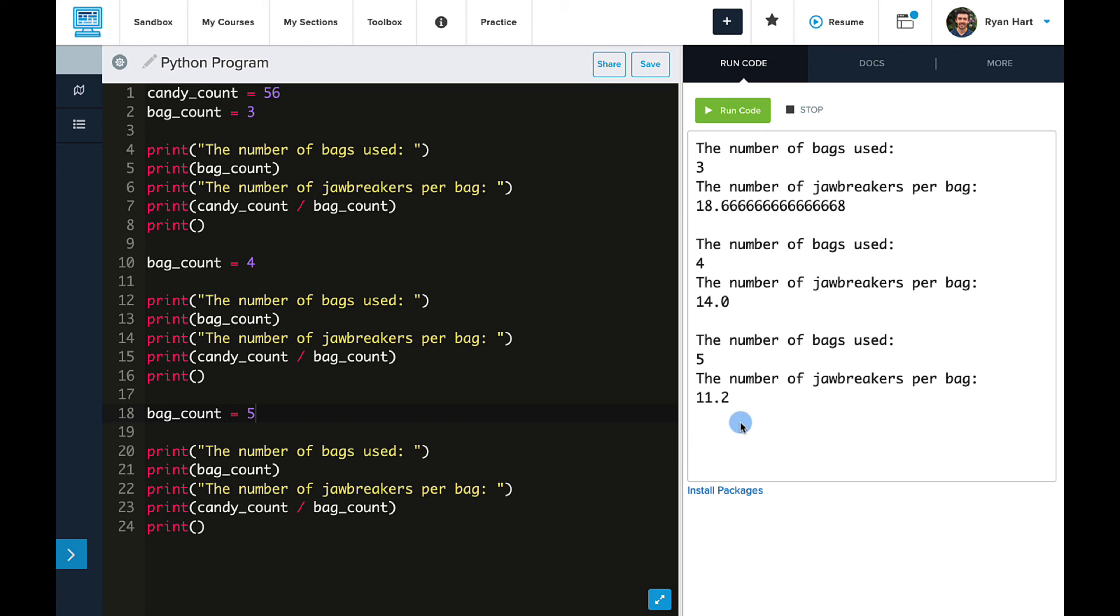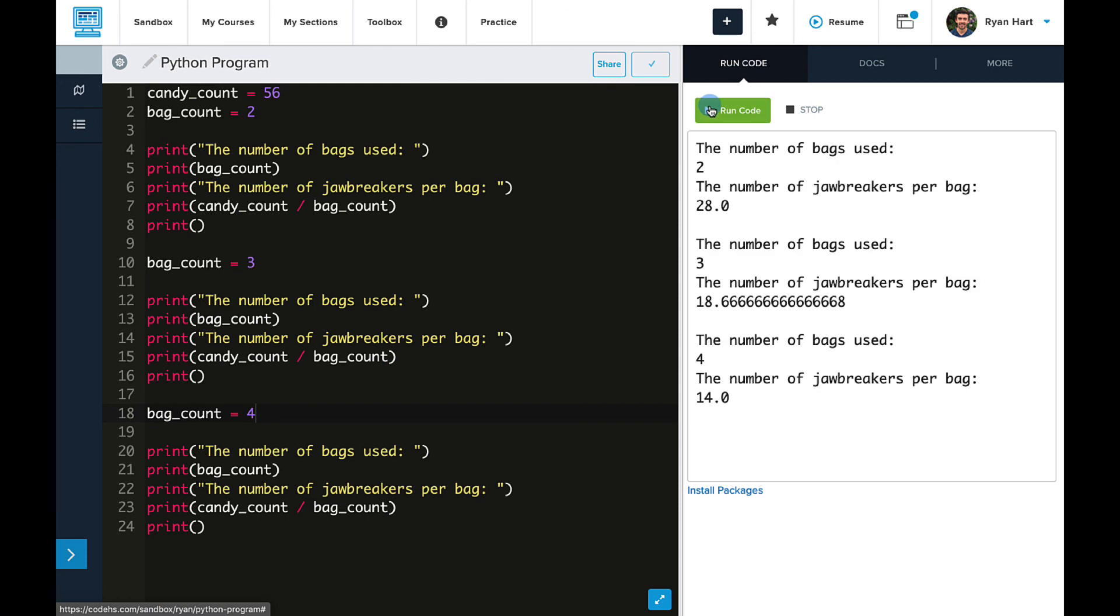But now our code is so much easier to read using the variables. And again, if I want to update the values, I only have to do it in each space once, and then all the calculations and print statements update accordingly.